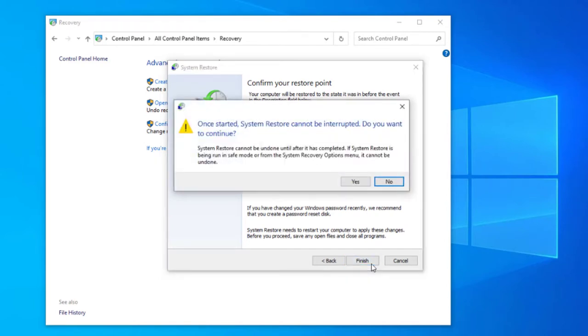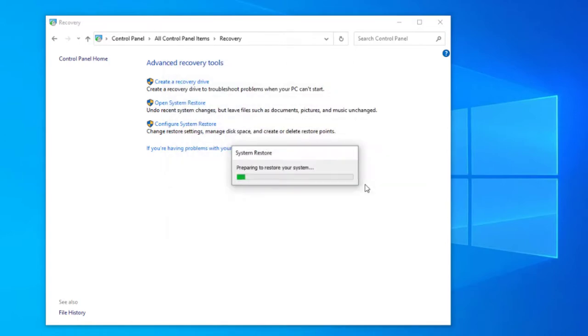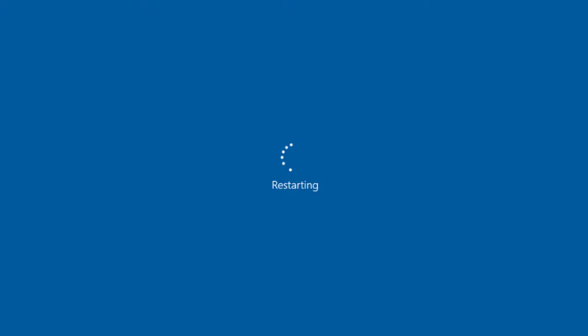Again it will get you to confirm that you want to go ahead with this system restore as it cannot be interrupted once it starts. So once you confirm the restore, Windows will start to prepare the backup.